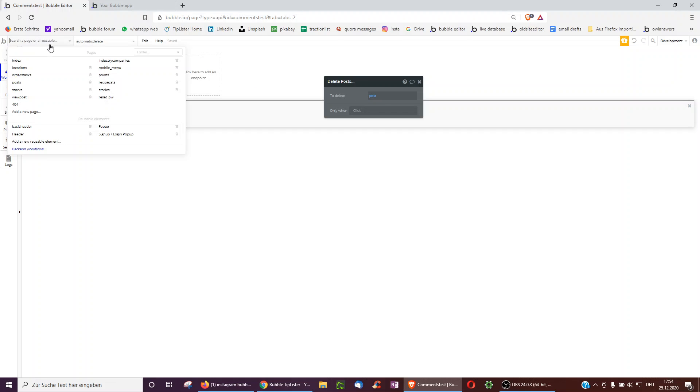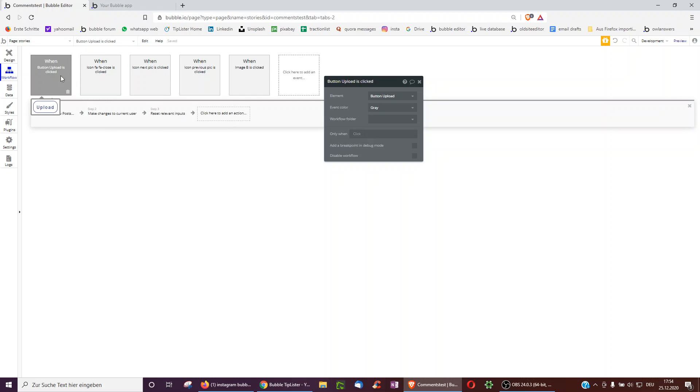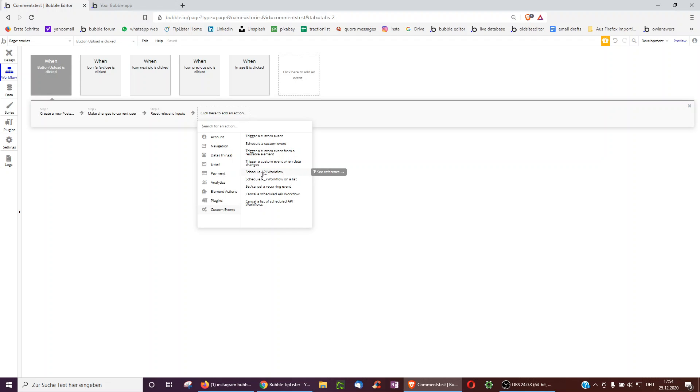So now we have to complete the circle and actually select this API workflow when the upload button is clicked. So as the last step underneath custom events, we select schedule API workflow.